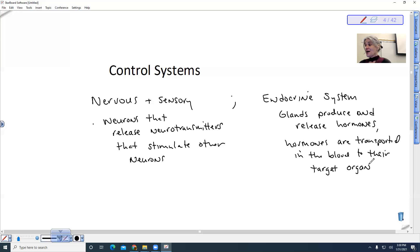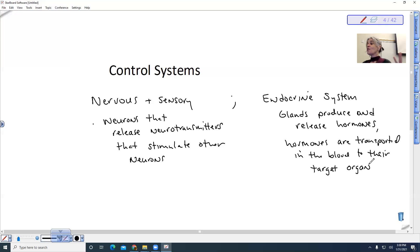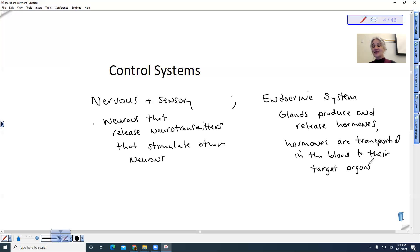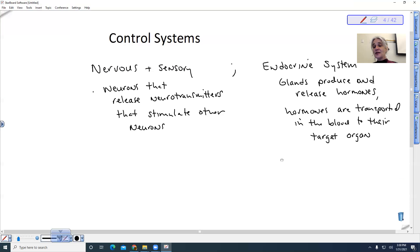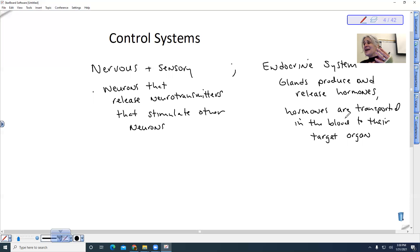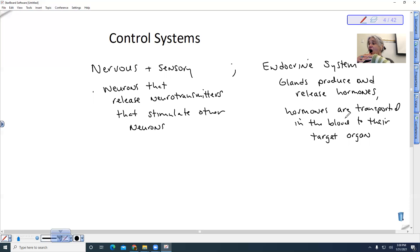The endocrine system, for example our reproductive cycles, are regulated primarily by the endocrine system. When we look at these two systems, the nervous system and the endocrine system, they work in coordinating each other. They are interdependent. This is where they interact.